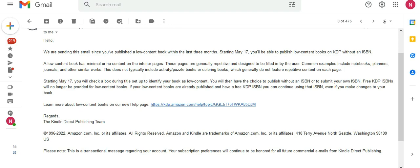A low-content book has minimal or no content on the interior pages. These pages are generally repetitive and designed to be filled in by the user. Common examples include notebooks, planners, journals, and other similar works.